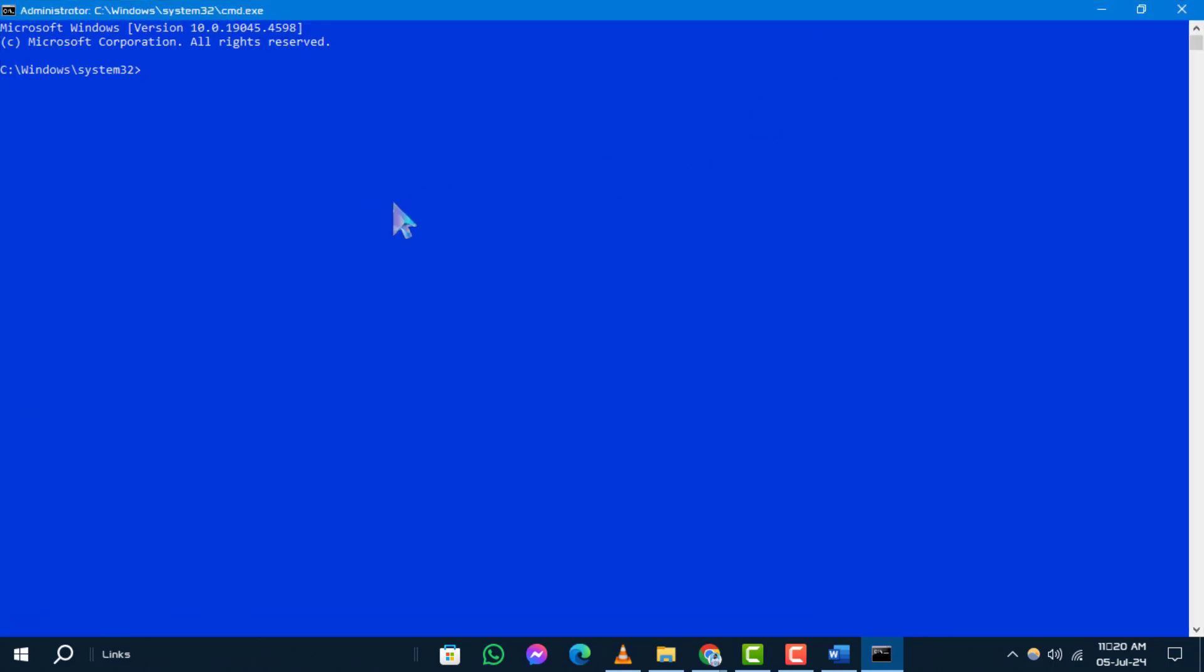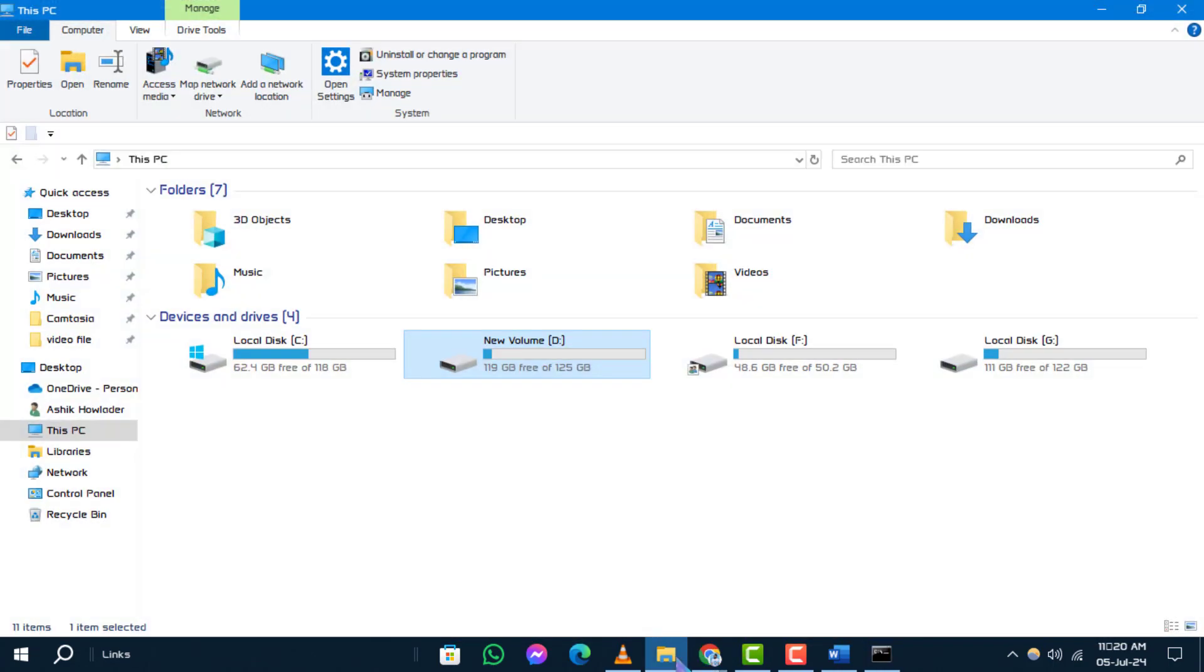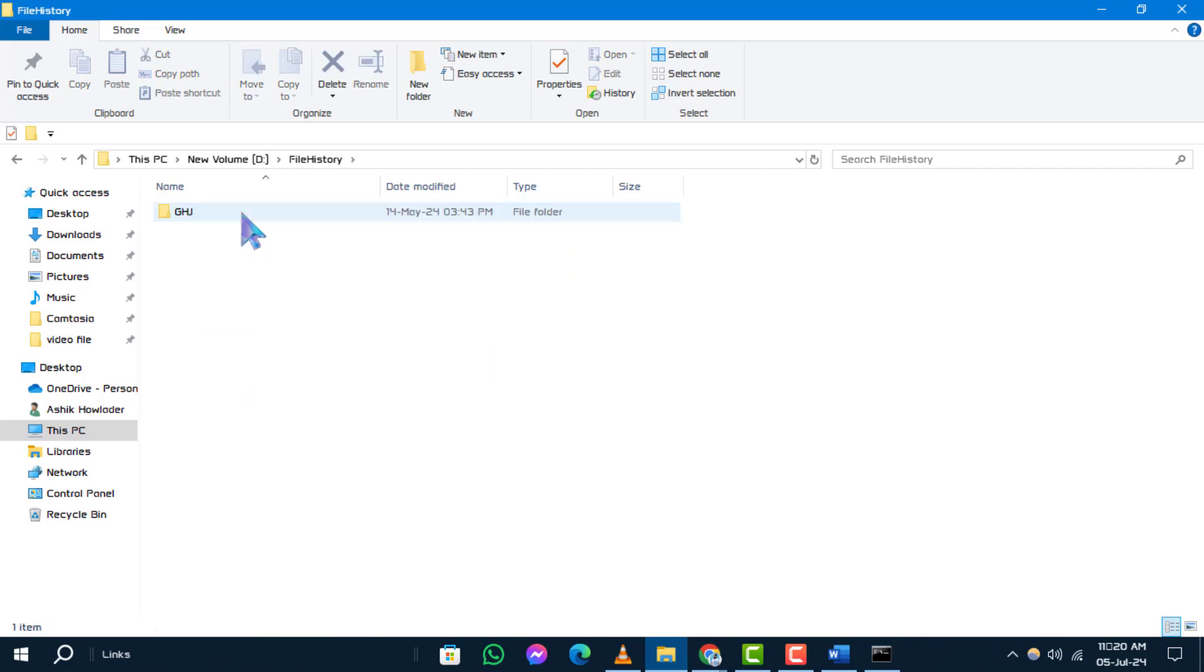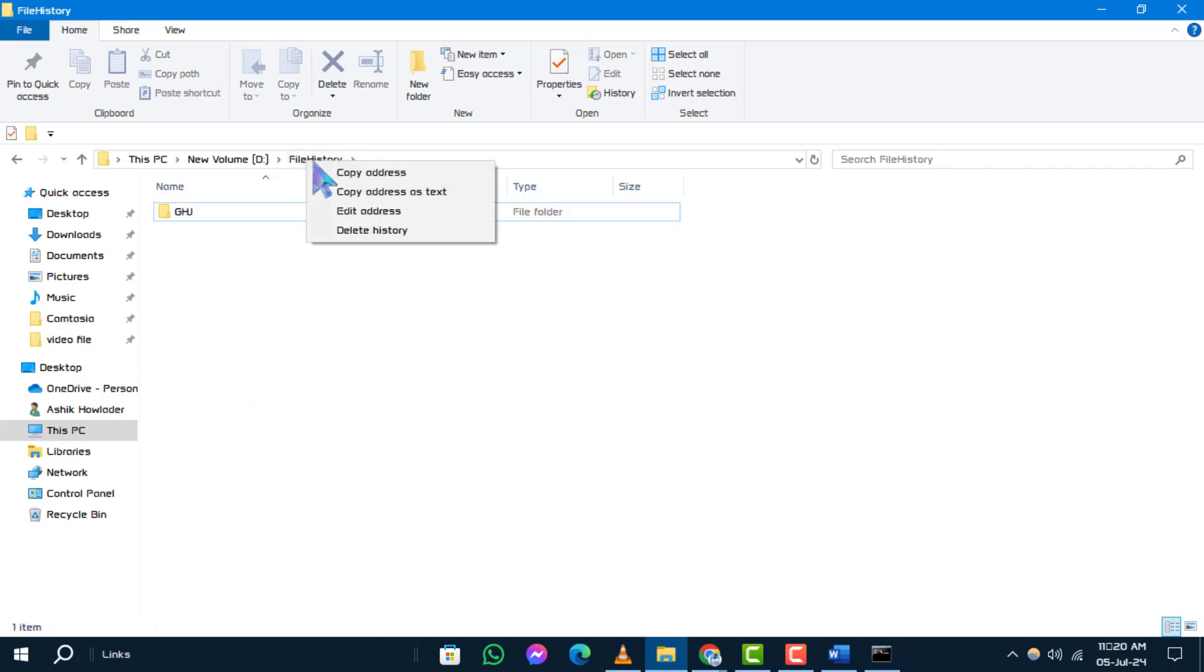Step 2. Open File Explorer and navigate to This PC. Open the file location which folder you want to delete. Right-click on the folder top of the bar and select Copy Address.